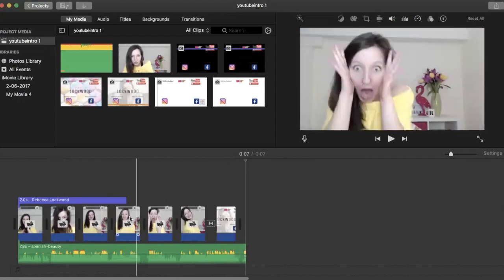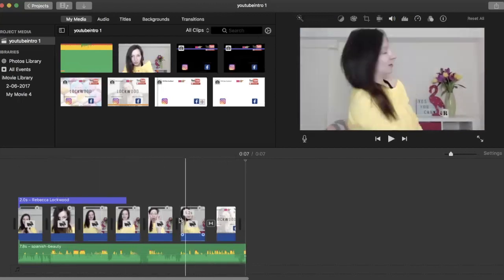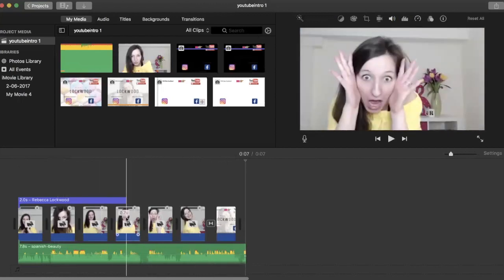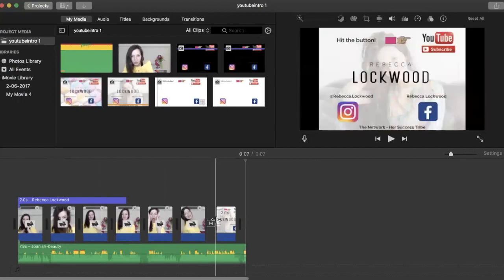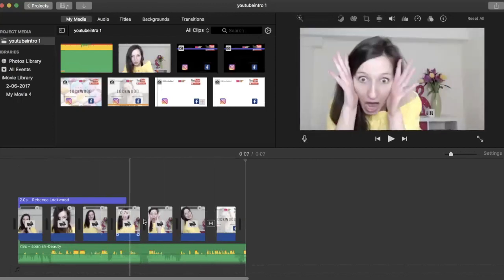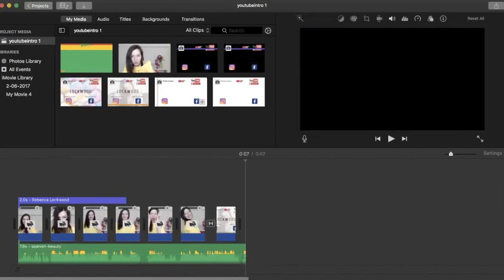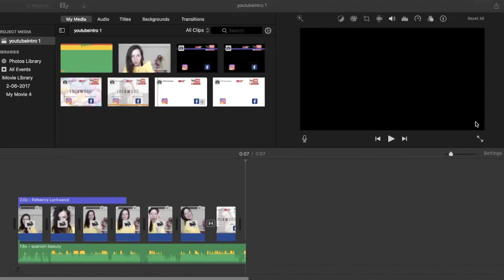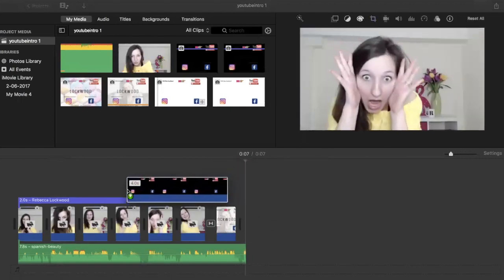What I wanted was some social media icons to come up during this section here. So I've created this in Canva and it's a PNG file, a transparent PNG file. I'm just going to drag that across here.